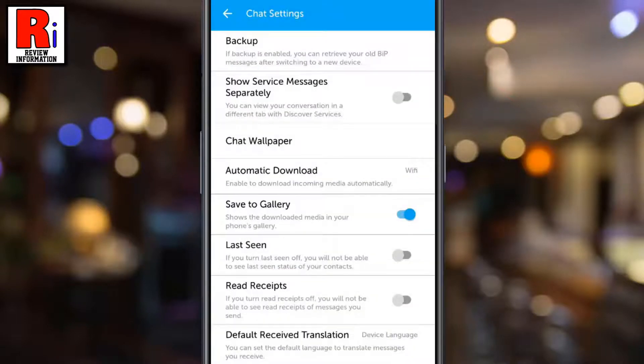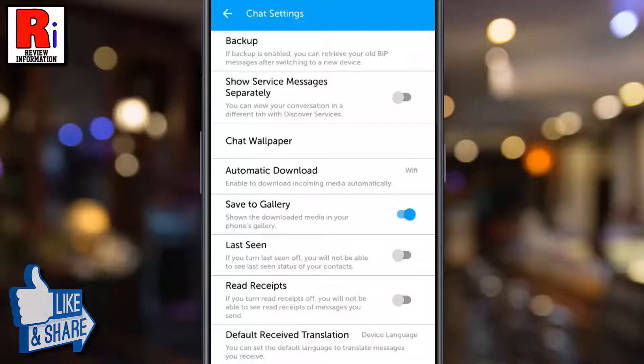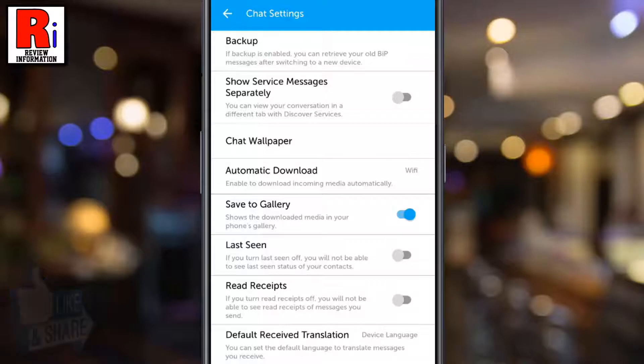That's it. From now on, people you are messaging with won't know when you have seen their messages. Keep in mind that you also won't be able to see Read Receipts from others.